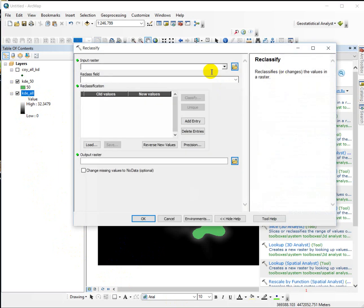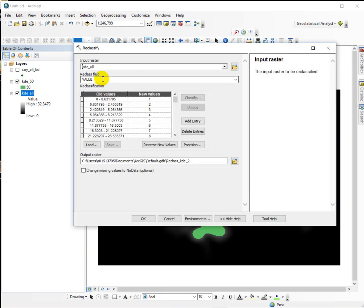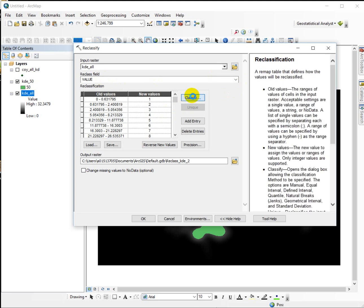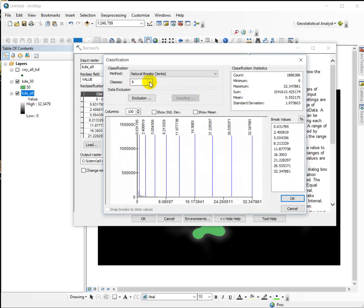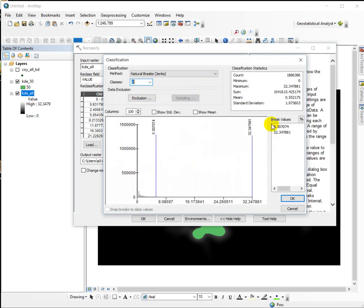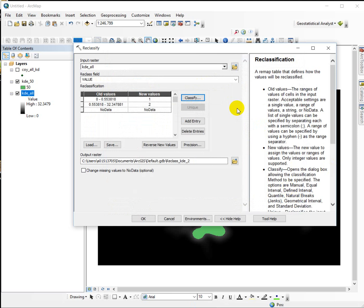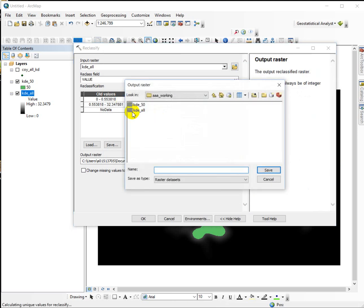And run it on the 95th percentile. So I'm going to put in the original kernel density, classify it in two classes, and this value is going to be the smaller one, .553818. And again, the lower ones are going to be no data, and the upper one we'll call 95. And I'll call this one KDE 95.